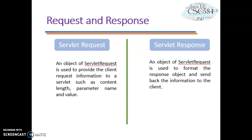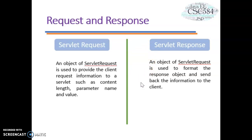Let's look further at two important methods in Servlet: Servlet request and Servlet response. When a client sends a request to the web server, the Servlet container creates Servlet request and response objects and passes them as arguments to the service method. The request object provides access to request information such as header and body information of the request data. For Servlet response, the Servlet container connected to the web server processes the HTTP request, creates Servlet request and response objects, and passes them as arguments to the Servlet service method. The response object allows you to format and send data back to the client.